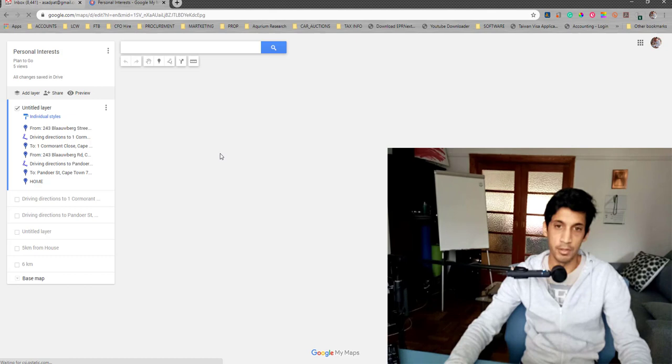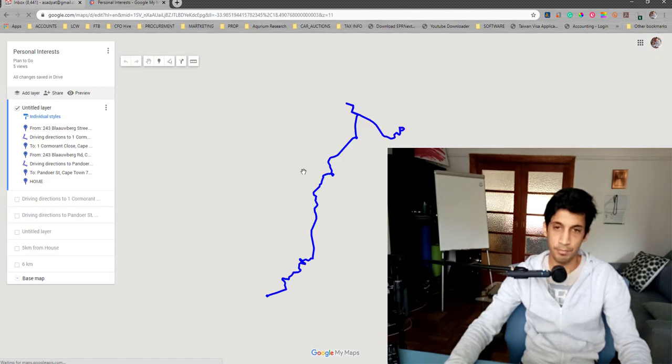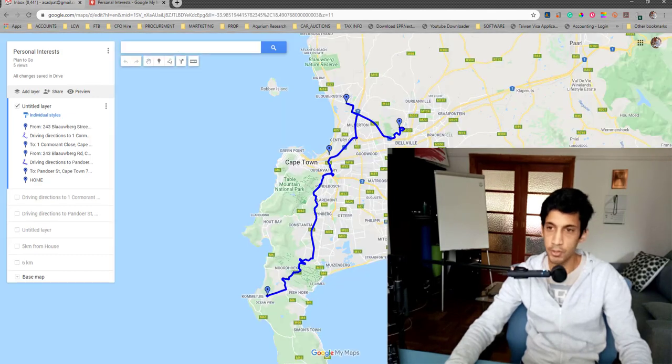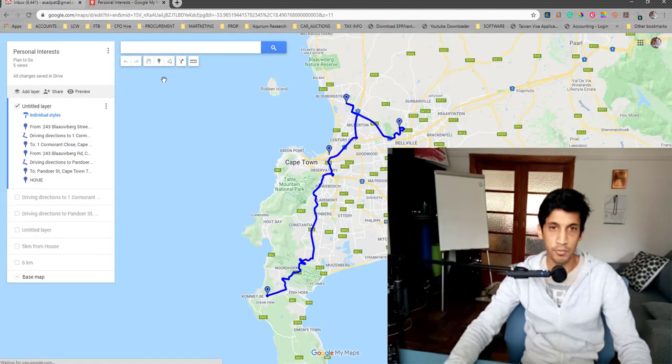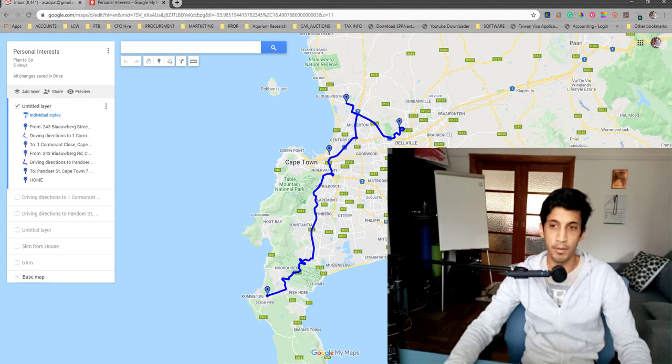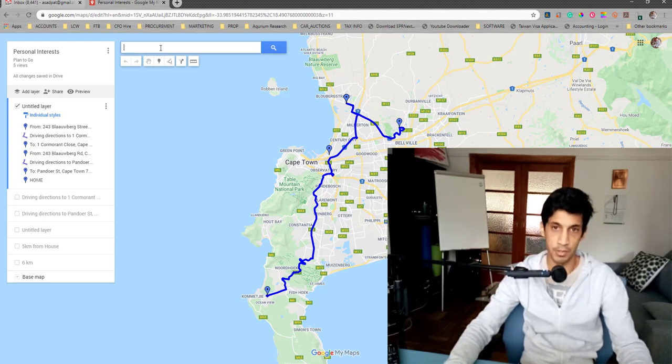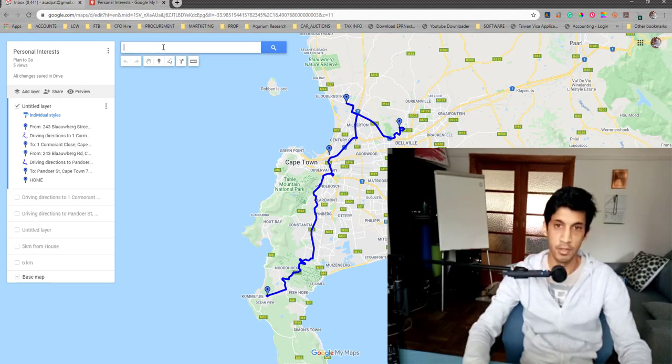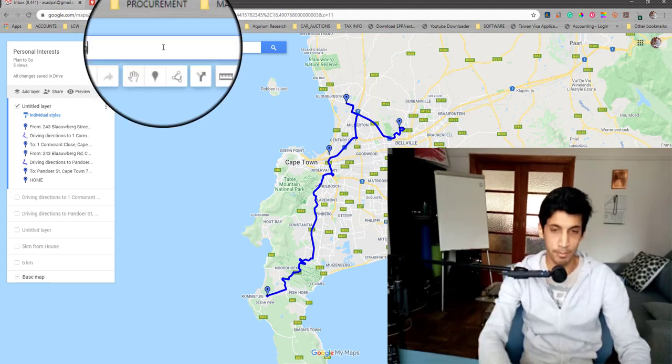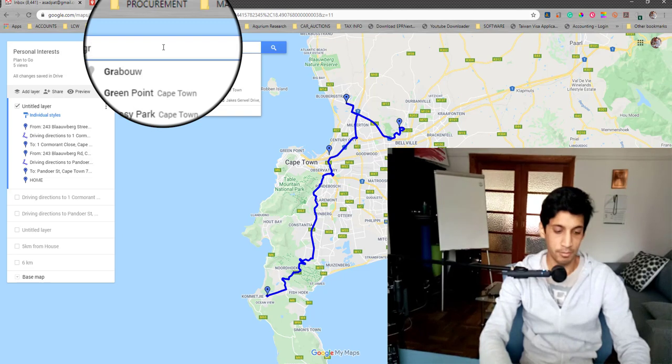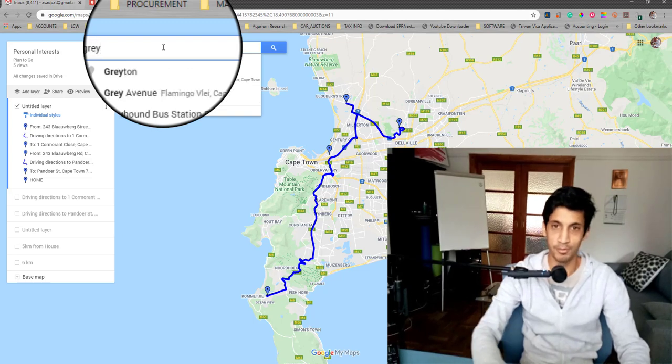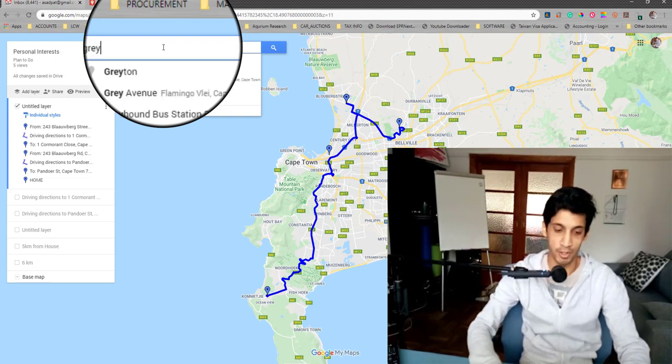To start off with, you'll have to start off with where your residence is. You have to find your residence. Because of the public profile, I'm just going to show my home address.